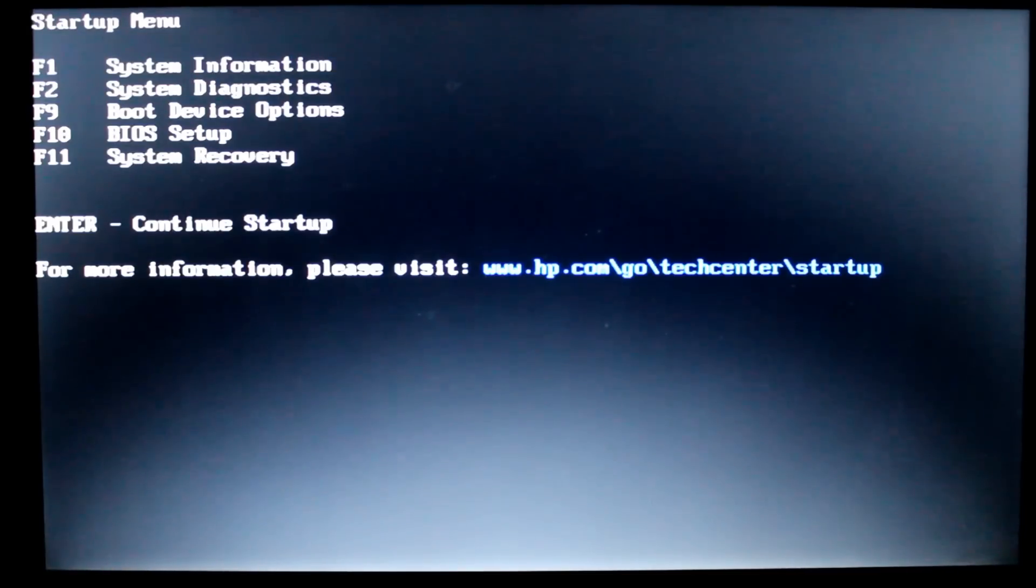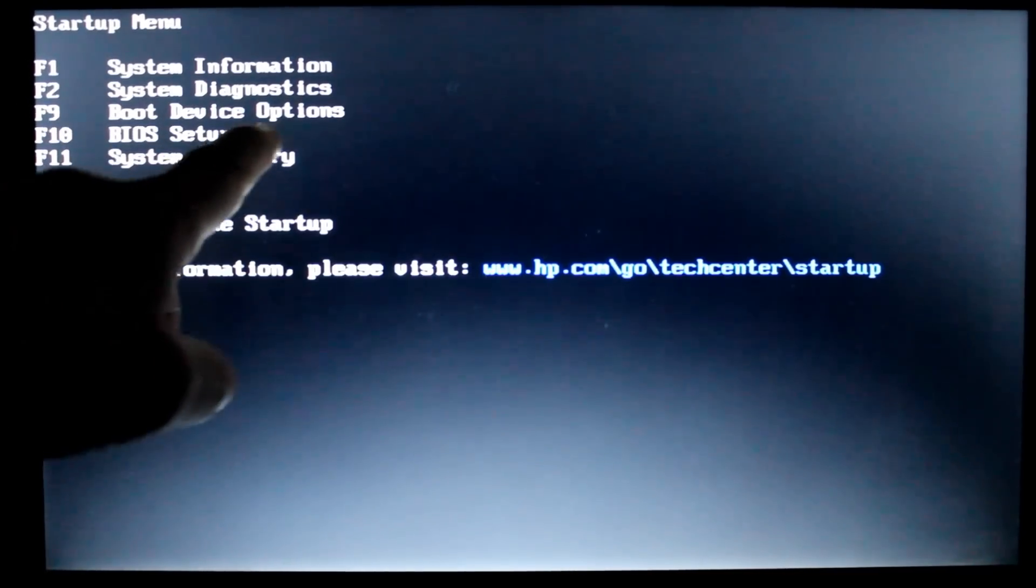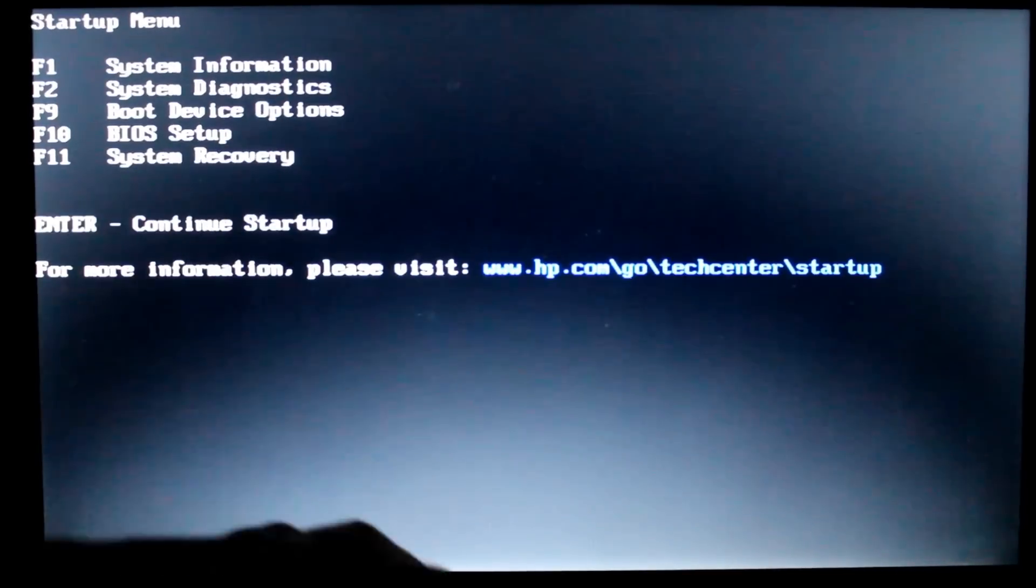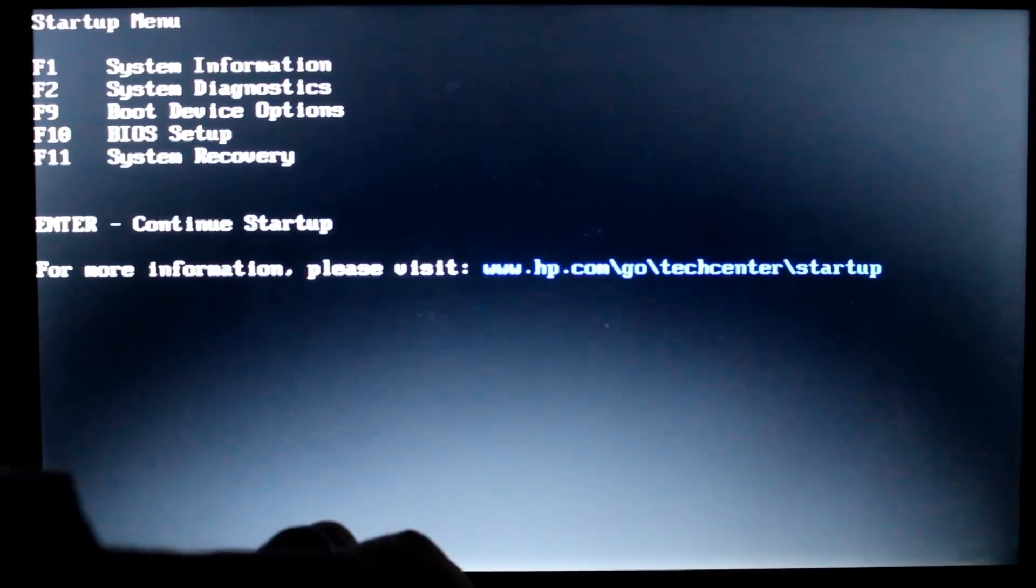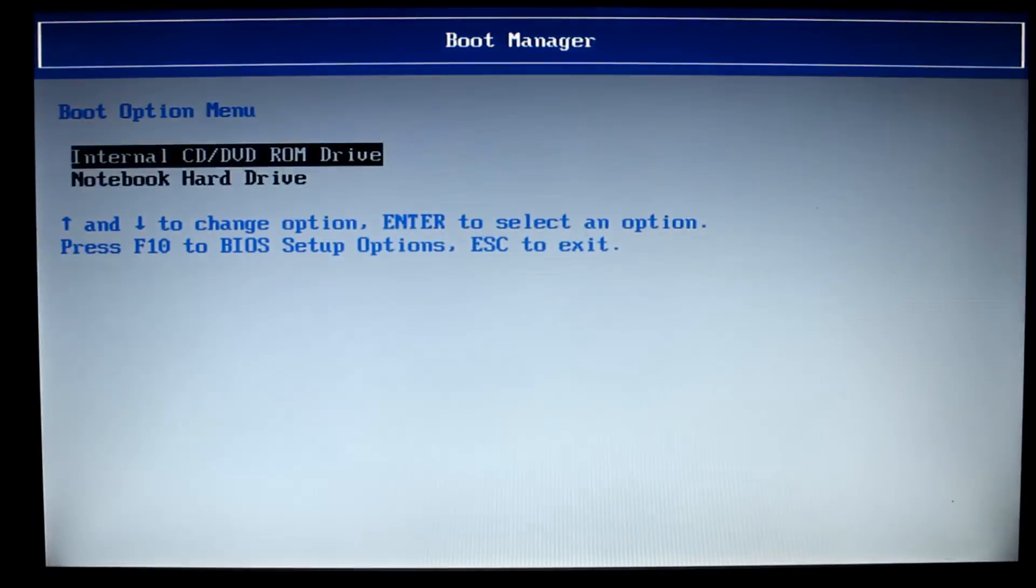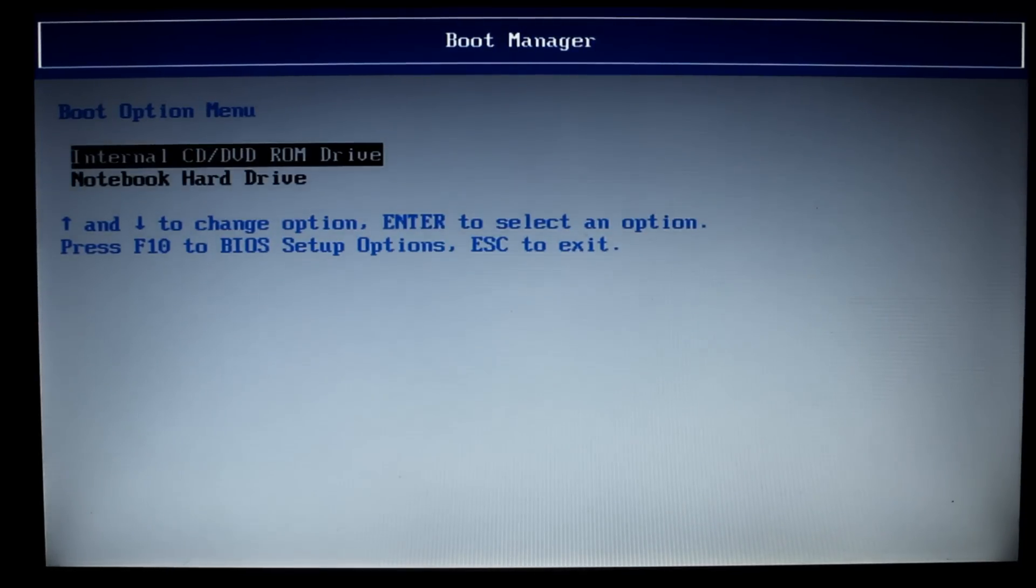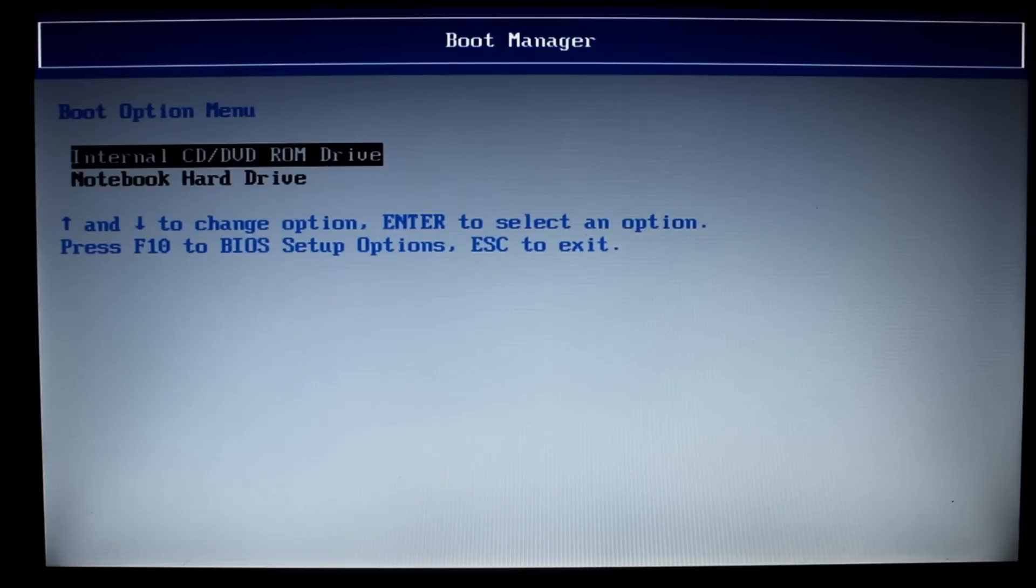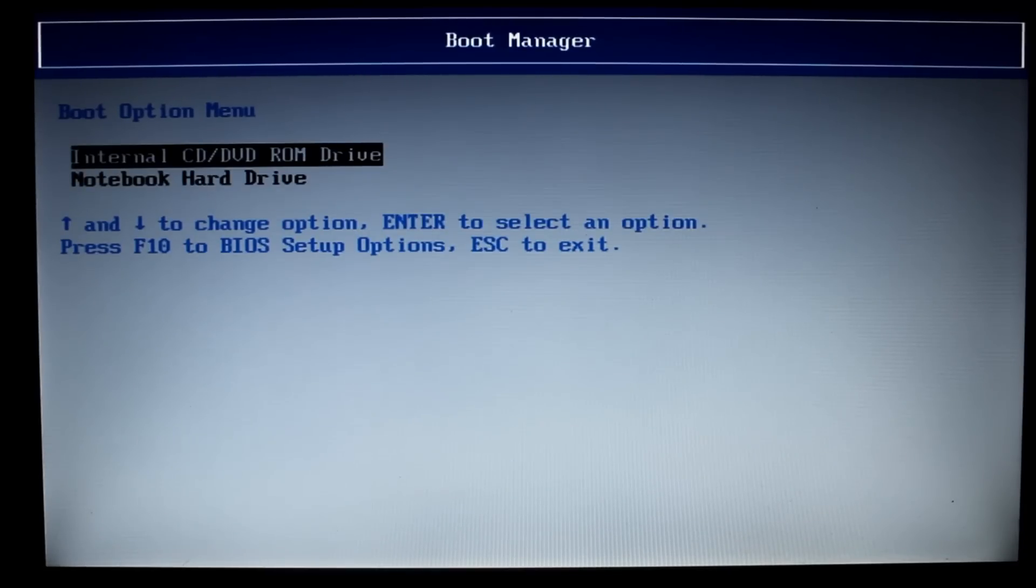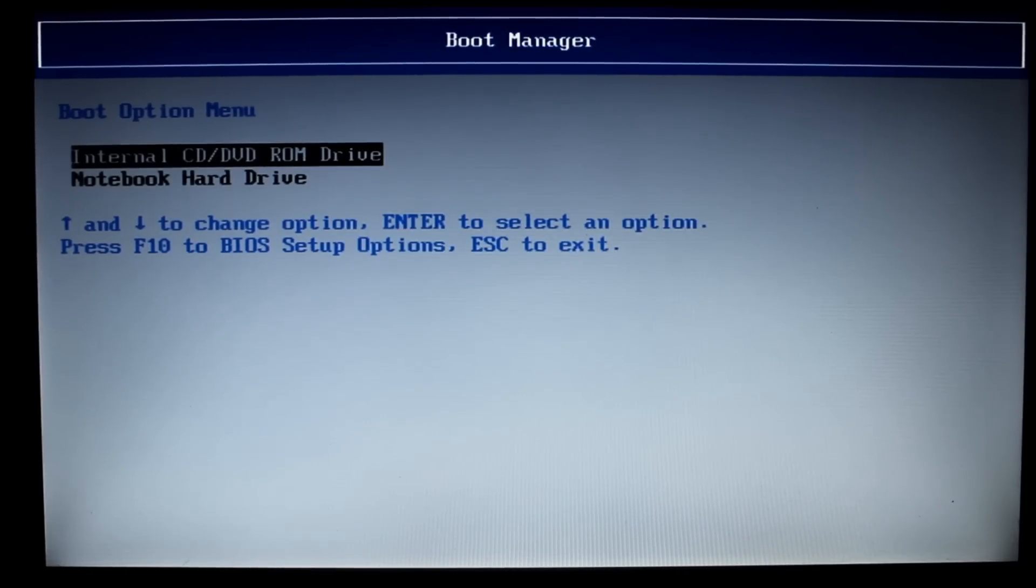All right and there's the boot menu and you see here I have various choices but what I want is the boot device option so that's at F9 so I'm going to hit that. And I have automatically the first one is internal CD, DVD, ROM drive or notebook hard drive. Well we want to boot off the CD, DVD, ROM drive. Now most, well a lot of computers are set up this way so you may not even have to go into the boot manager. Try booting with the disk in the drive first but here we're just going to hit enter.